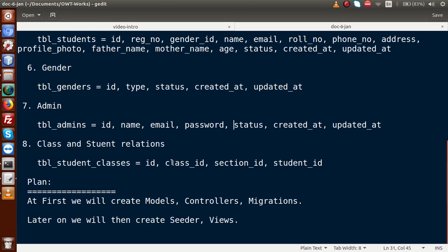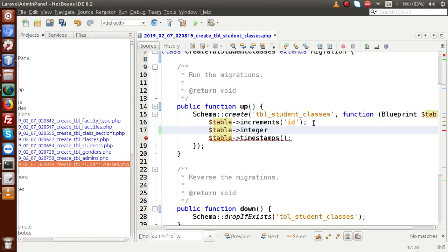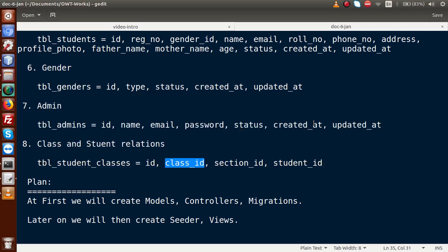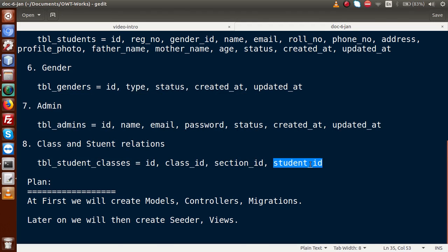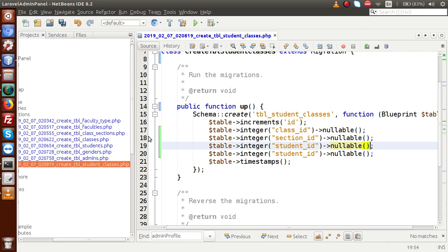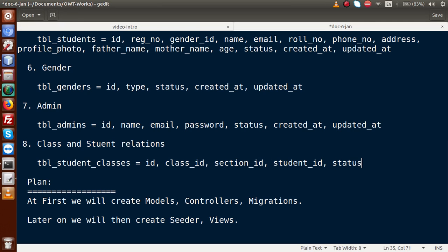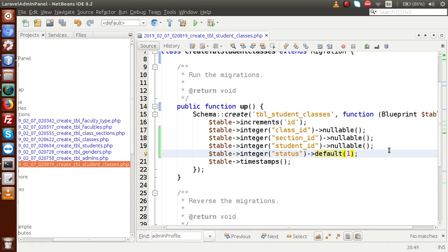Finally, opening the student_classes (student relations) migration, we add: class_id as an integer, nullable; section_id as an integer, nullable; student_id as an integer, nullable; and status as an integer with a default value of 1. We have now completed all migration schema designs for the entire application.